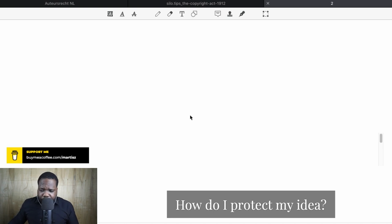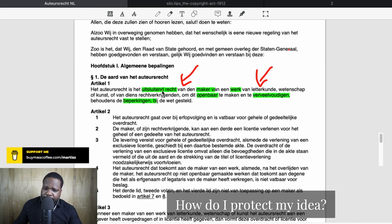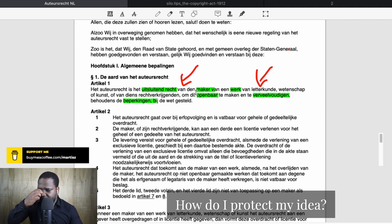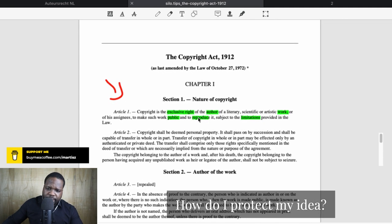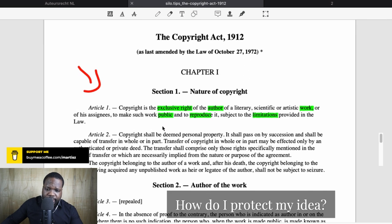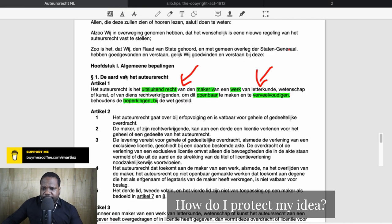How can you use your rights to prevent people from getting away with your idea? If you look at the law, there's nothing about 'idea.' When you look at copyright here, I don't see the word 'idea' — and the word idea in English is almost the same as in Dutch. So even in the translation, you do not see the word idea. Copyright is the actual exclusive right of the author — it doesn't say anything about idea.